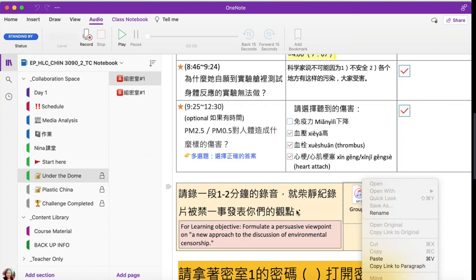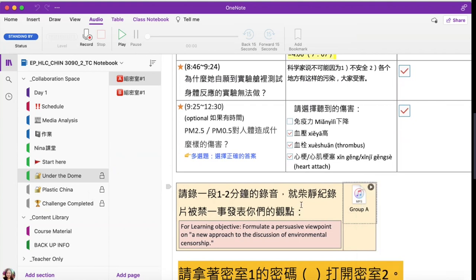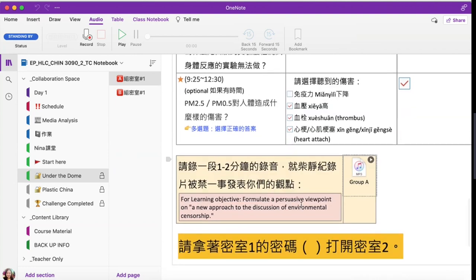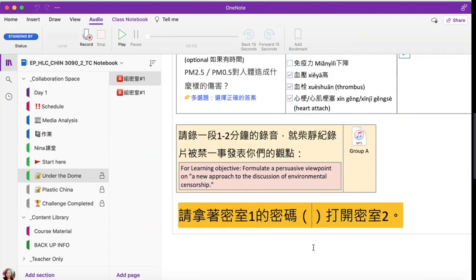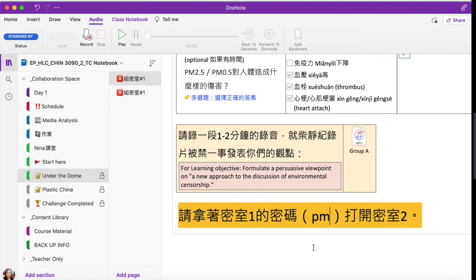Students have to complete the task at the current level to receive the clue password from the teacher. The clue password for this level is PM 2.5.